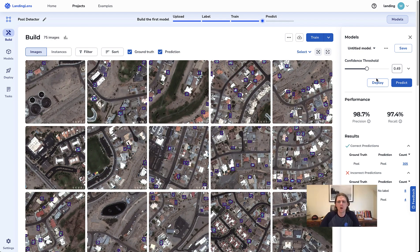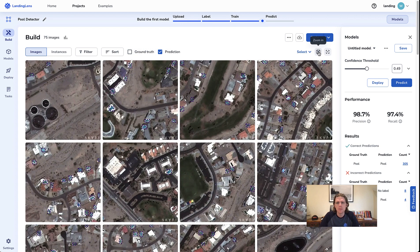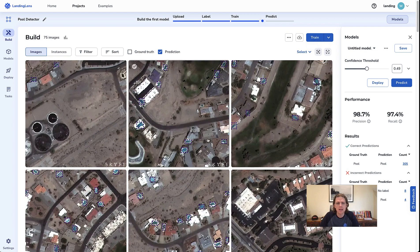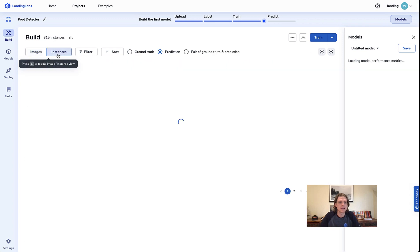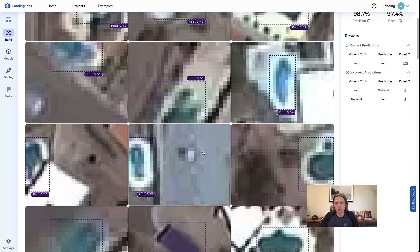Our training has completed and we can see that our performance is really good — high precision, high recall. To see the predictions we can just turn off ground truth and we can see them highlighted here. Increasing the size, yeah, looking good — it's predicting really strongly. I can also switch to instances and see specific instance predictions as well as the confidence score of that prediction.